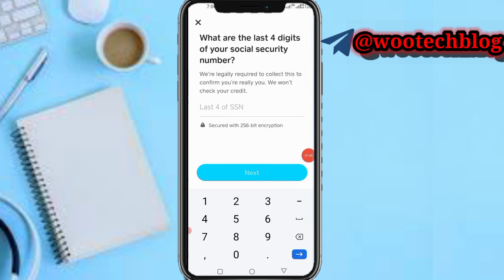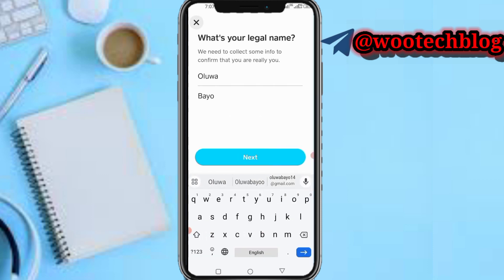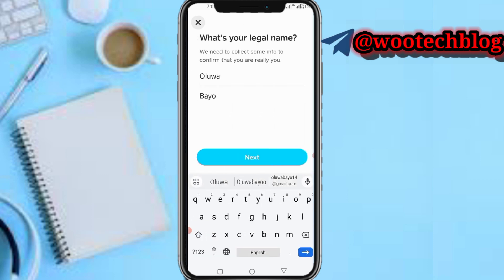Next, enter the last four digits of your Social Security Number. They are legally required to collect this to confirm you are really you — they won't check your credit. Just input the last four digits of your SSN and tap on Next.